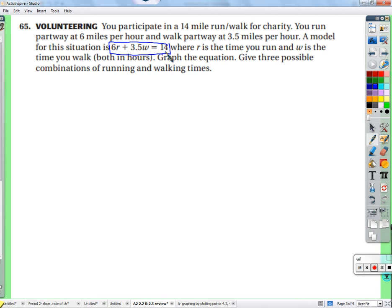We could run and walk for different amounts of time depending on how tired we get. R is the number of hours running and W is the number of hours walking — it has to be in hours, since you can't multiply miles per hour by minutes.